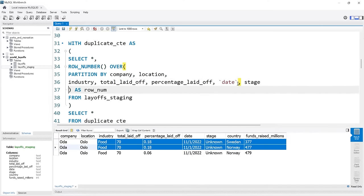There are different ways to do it when you have different columns. If you have a unique column, it makes it so much easier — but we didn't have that, so we had to do a workaround. Welcome to the real world. Now let's look at standardizing data.